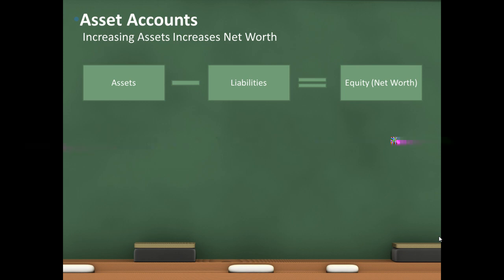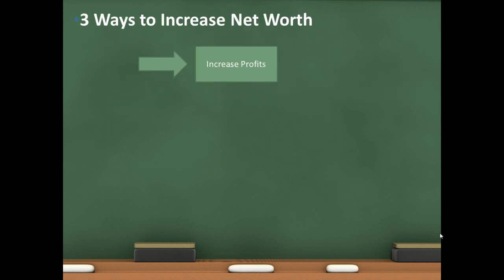In very simple terms now, looking at this formula, there's a couple ways we can do it. We can either increase assets to increase net worth, or we can reduce liabilities to increase net worth. But it's a little more complicated than that, because the other thing we can do is we can increase profits.